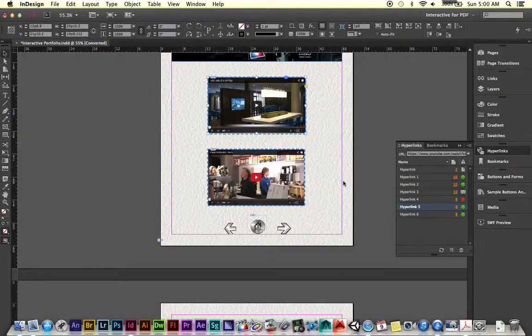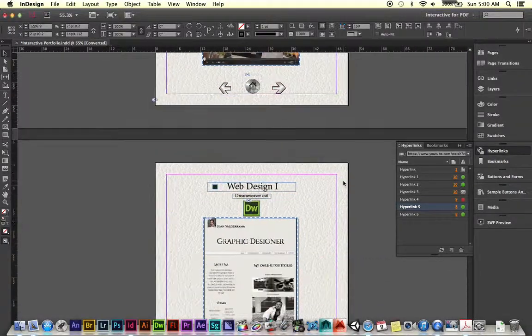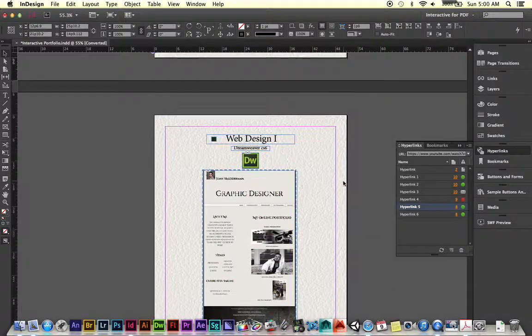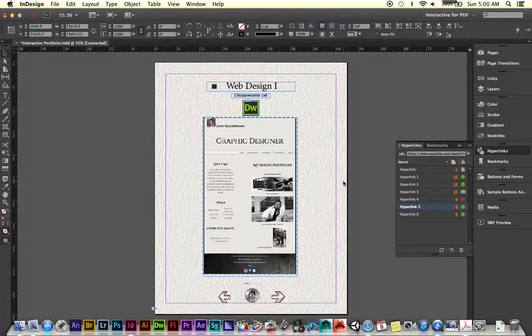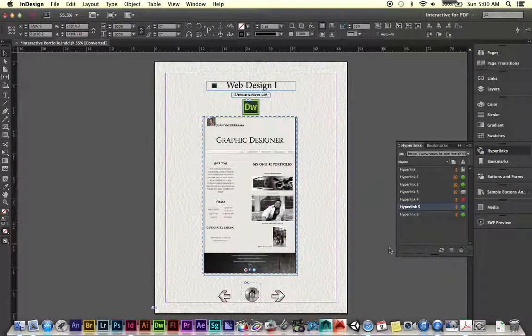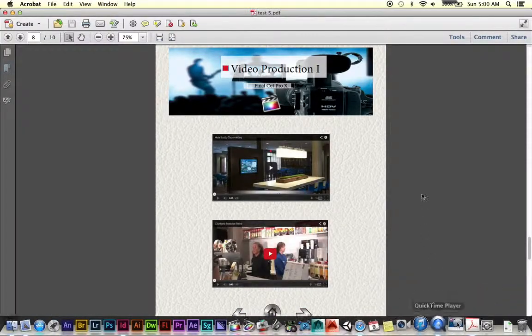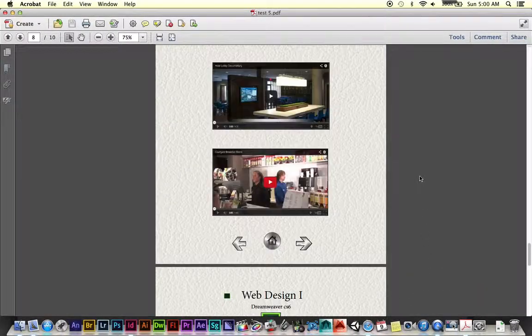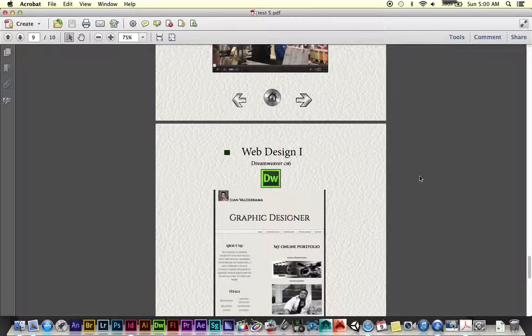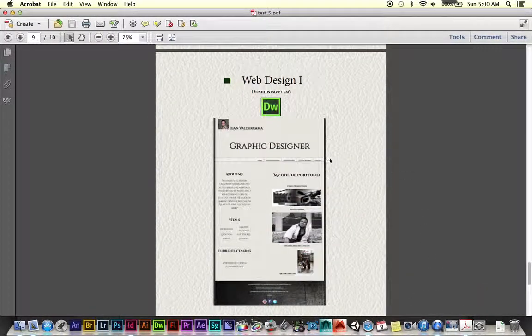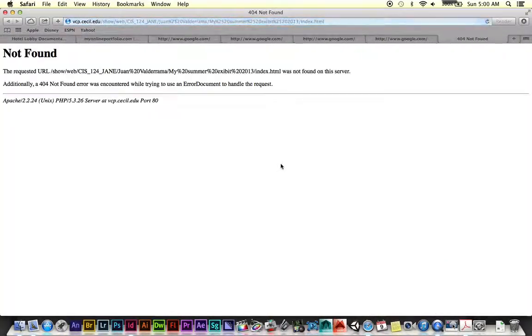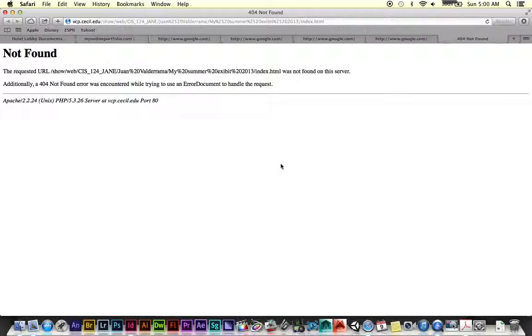The other problem my student was having was with the web design page. So if we go back to our interactive PDF through Acrobat, you'll notice that when I click on this link, it gives me a not found. As I said earlier, when you end up getting a not found option, that means that the link is completely wrong.